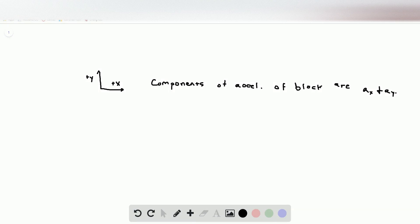In this problem, we're asked to find the required force to keep the block at a constant height. For this problem, this is going to be my coordinate system: positive x points to the right and positive y points upwards.